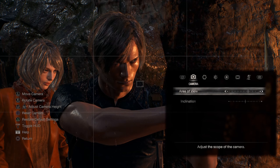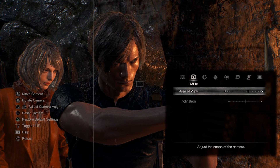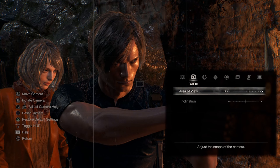Circle exits photo mode. Triangle restores default settings — so anything you've changed in the tabs on the right will be reset. Square resets the camera position, but we won't do that because we've got a nice camera position here.